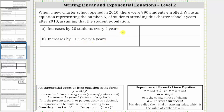When the change is expressed as a constant amount per unit of time, we use a linear equation to model the situation. When the change is expressed as a constant percentage per unit of time, we use an exponential equation to model the situation.